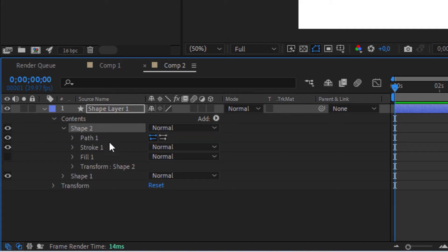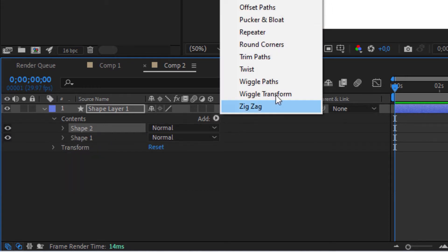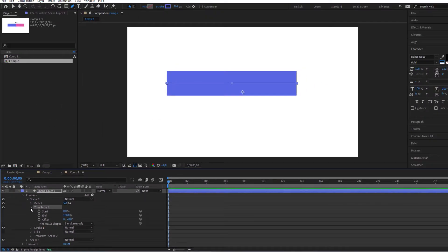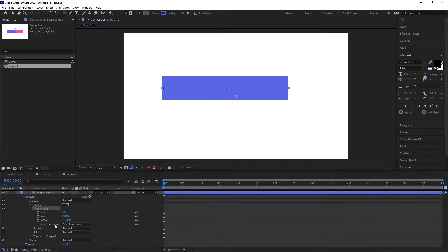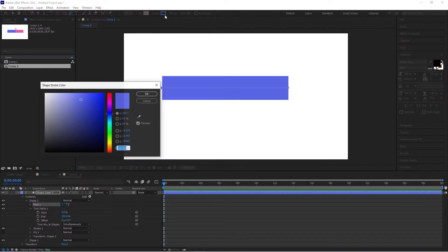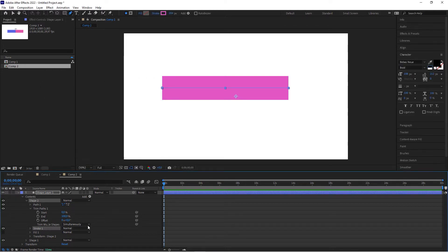Open it up — we've got our path, stroke, and fill. With this second shape selected, go to Add and add a Trim Path. Now what this Trim Path does is exactly what it says: it will trim this path. But we don't see anything yet because we need to give this path another color, so head over to the stroke and give it a purple color.